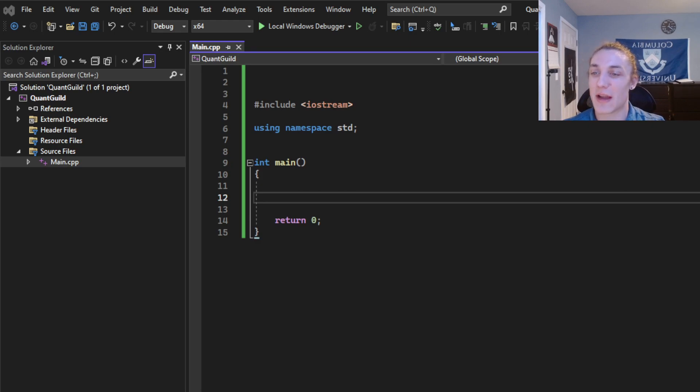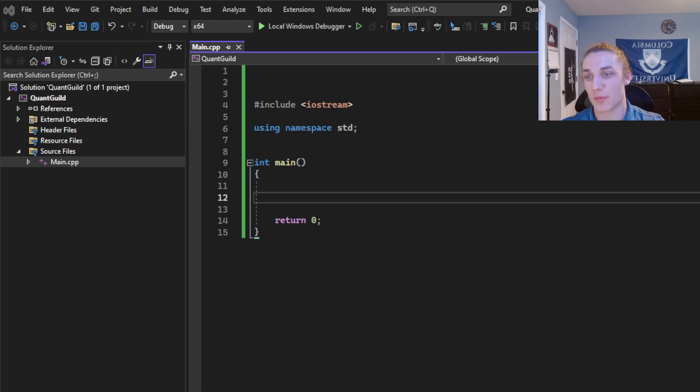This is your crystal clear explanation of pointers in C++ in under three minutes, one take, let's do it.